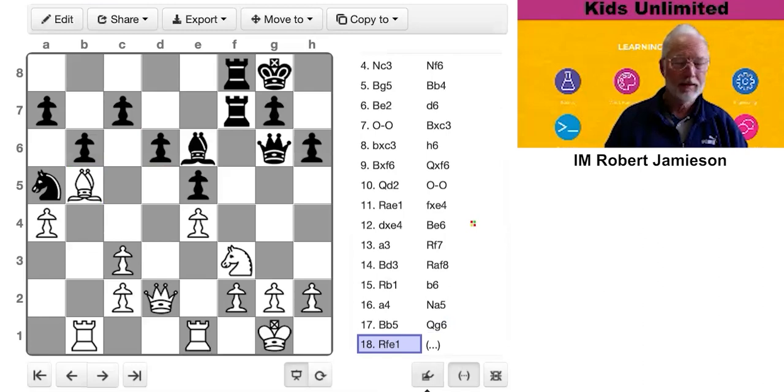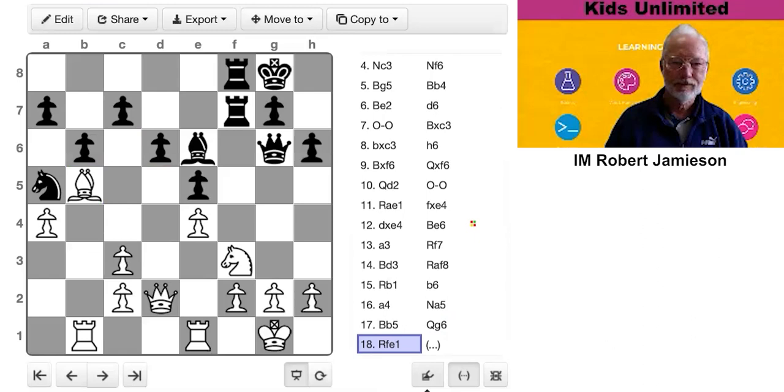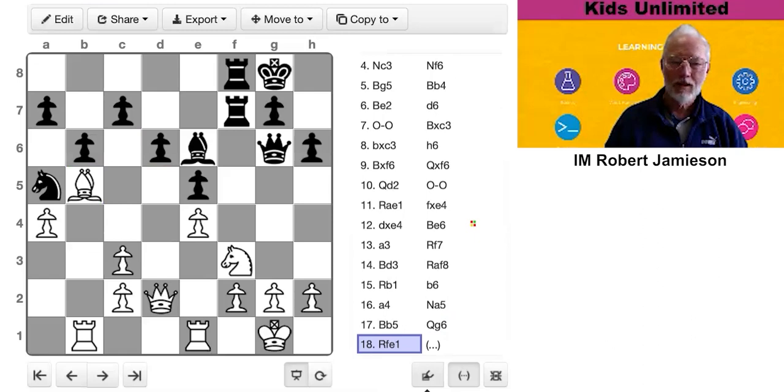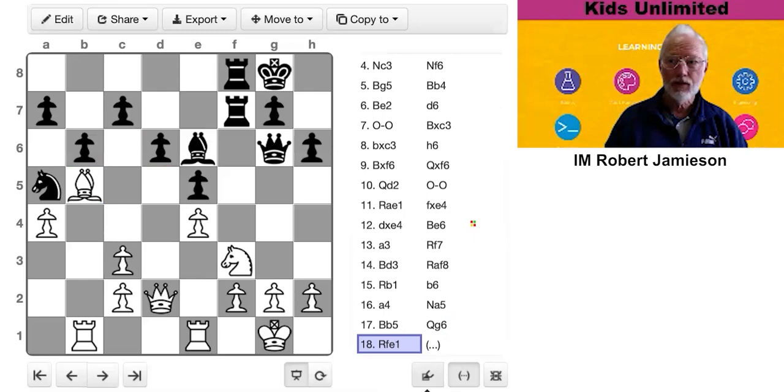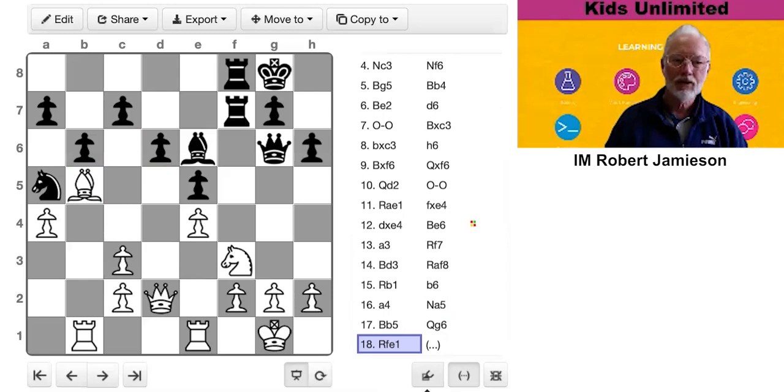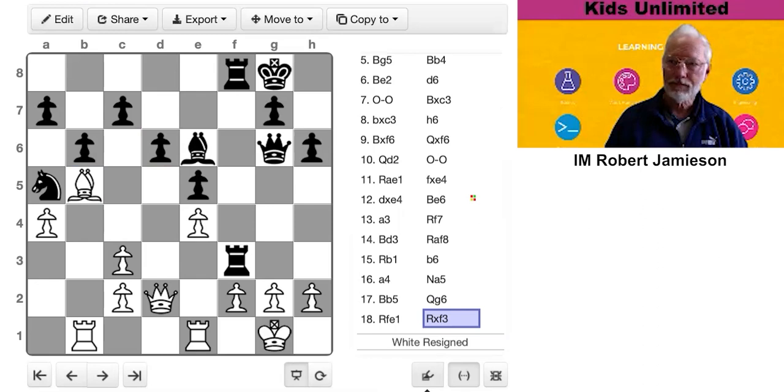Black to play. Hopefully you can find a good move really quickly just as I did in the game. Have you seen it? The answer of course is that Queen g6 didn't have two threats. It had three threats and he missed one. So I said thank you for the knight and of course he resigned.